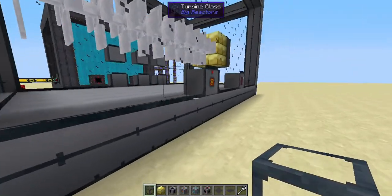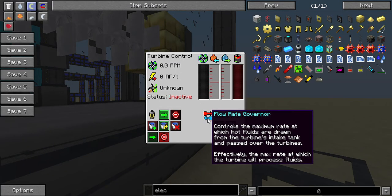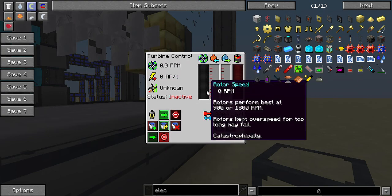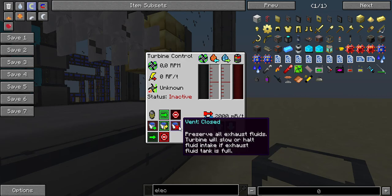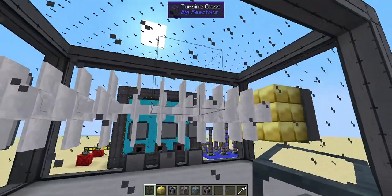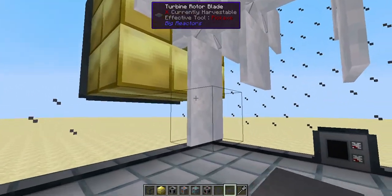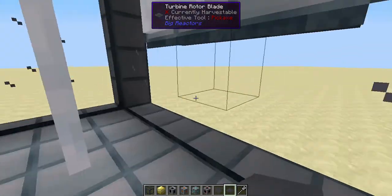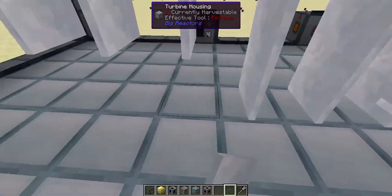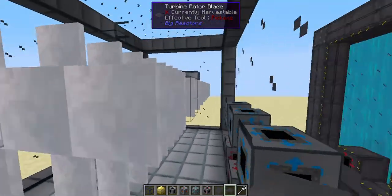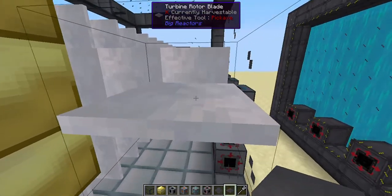Let's go over here to the controller. This is the intake valve. This control lets you control the induction coils — if you've got them engaged it will produce power, if not then it will not produce power. This activates and stops the turbine, and this is for fluid exhaust. One thing you can do is extend the rotor blades even more, and I think it does increase performance.